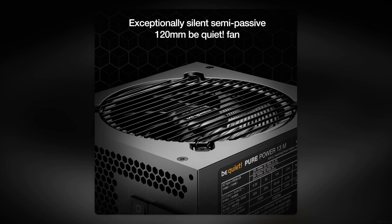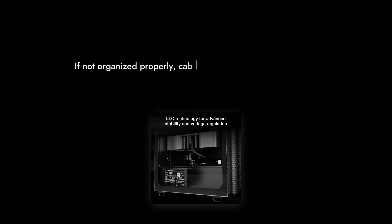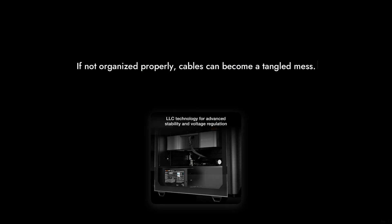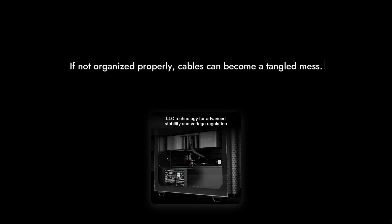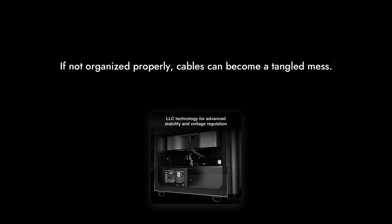Reason number four, the modular cables are a nice touch, but the cable management can still be a hassle. If you're not careful, it can turn into a tangled mess that defeats the purpose of modularity.